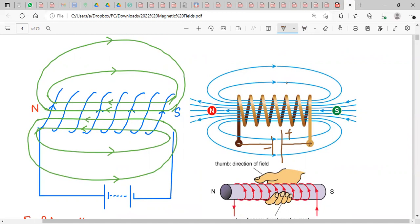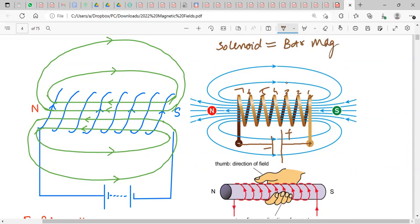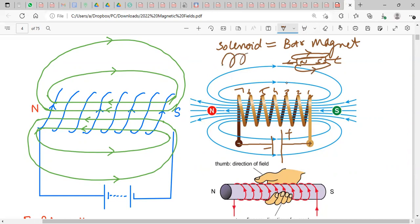When current flows through the solenoid, a magnetic field is produced by each separate coil turn — all the turns produce magnetic field in the same direction. Since a solenoid is equivalent to a bar magnet, it has a north pole and a south pole with the same magnetic field pattern as a bar magnet.